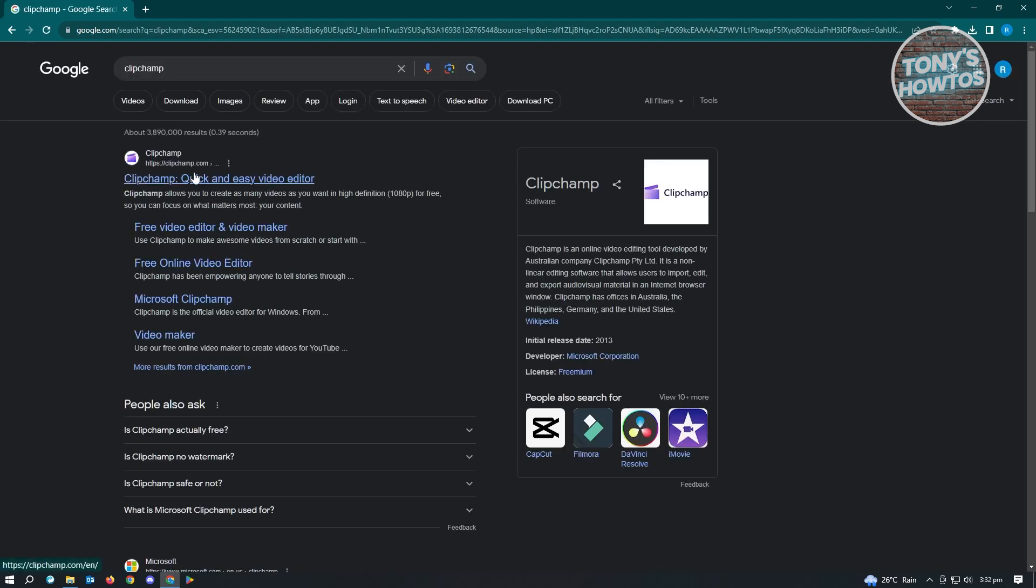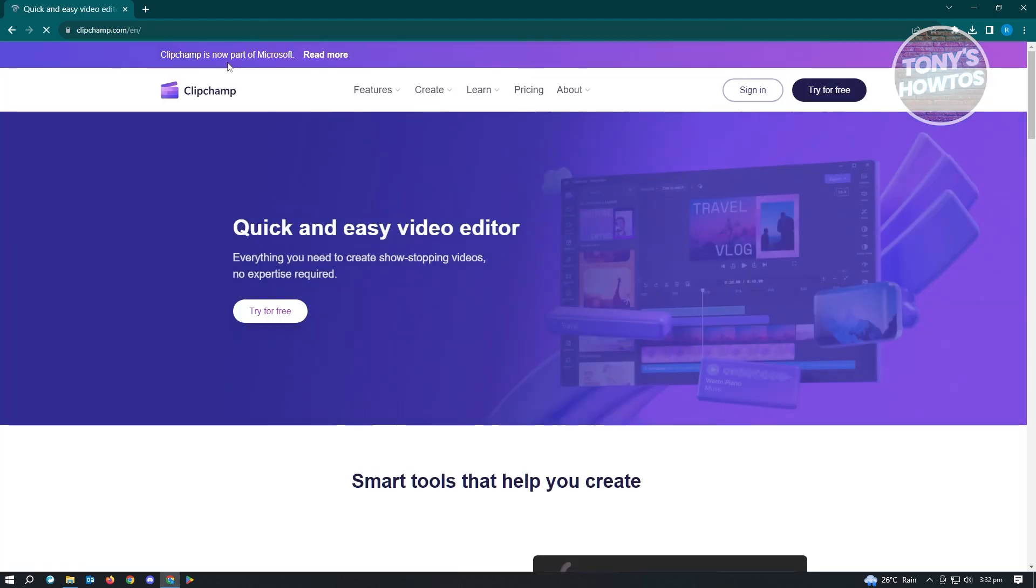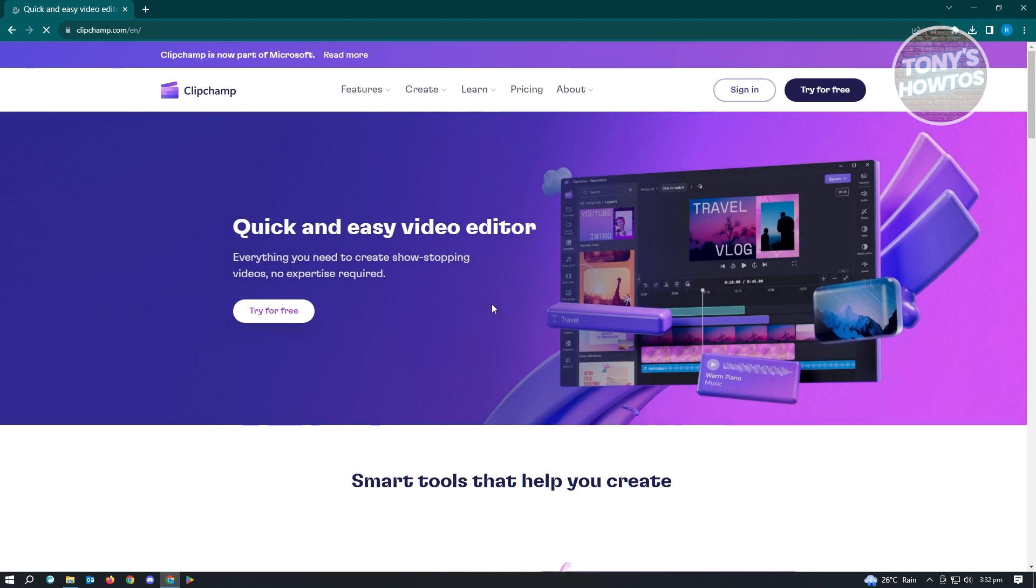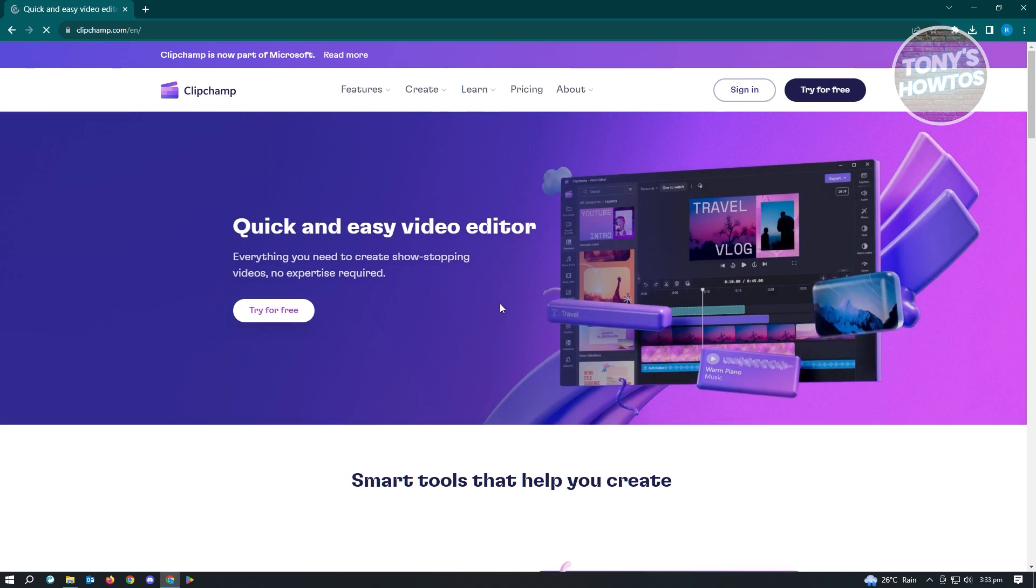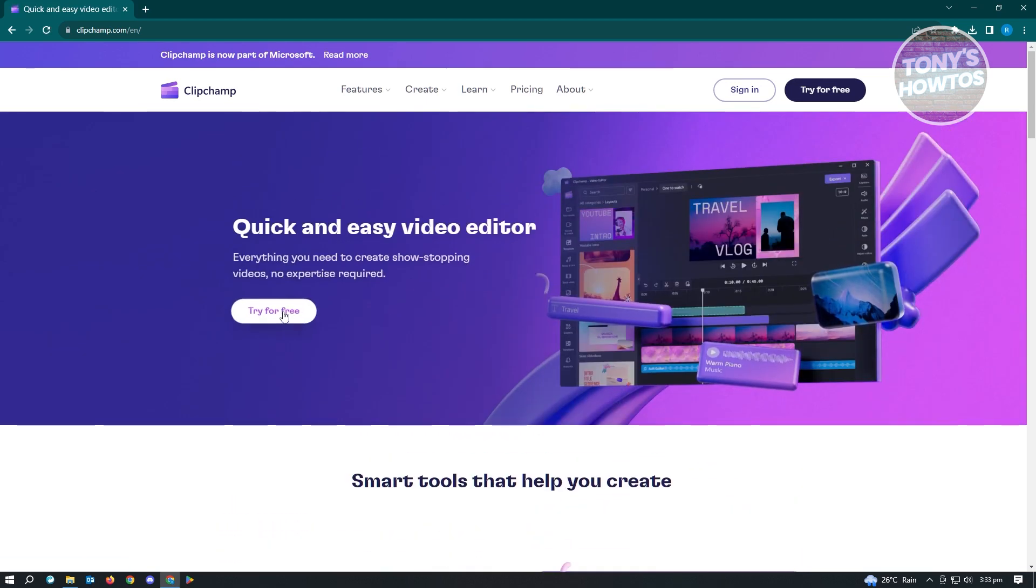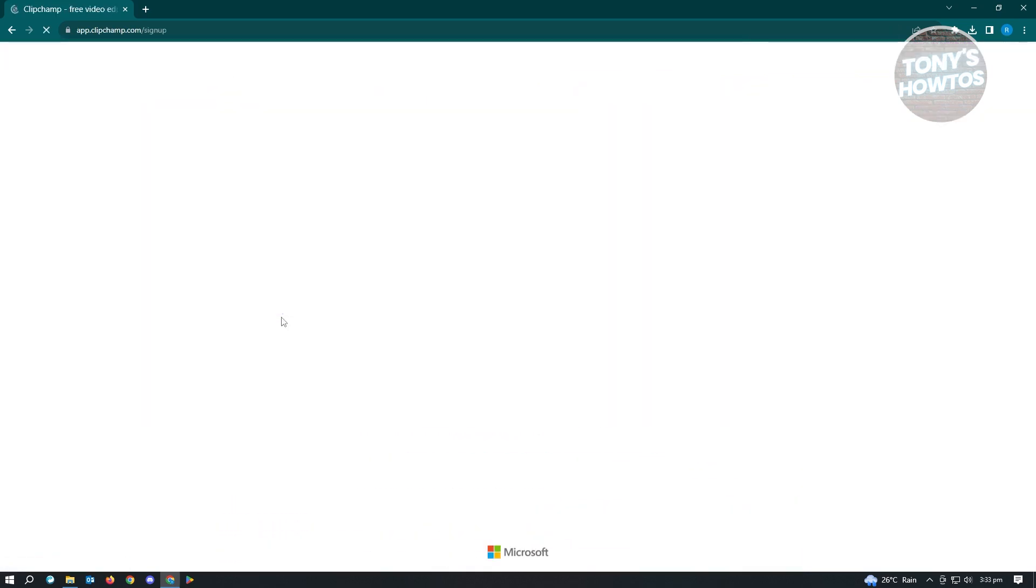You'll see the first link here, which will directly lead us to the Clipchamp website. Just click on that. It's going to load up the website. What we need to do here is click on the try for free option that we see on our screen.